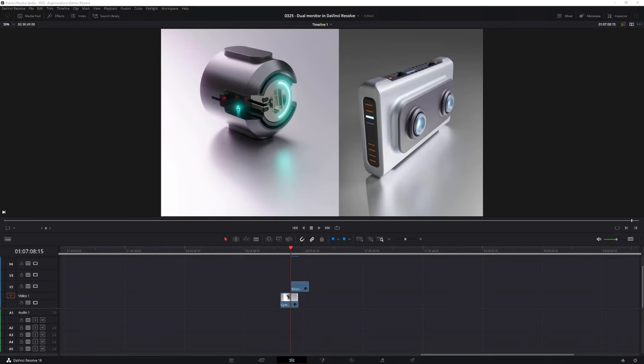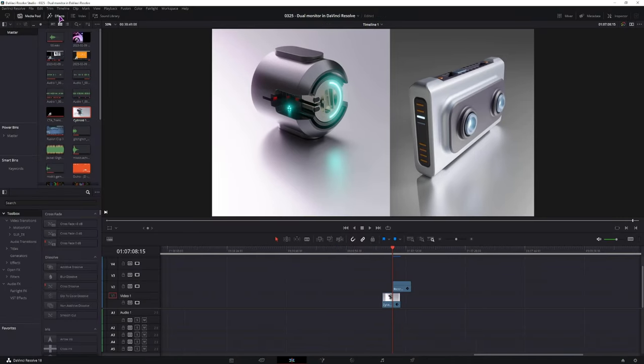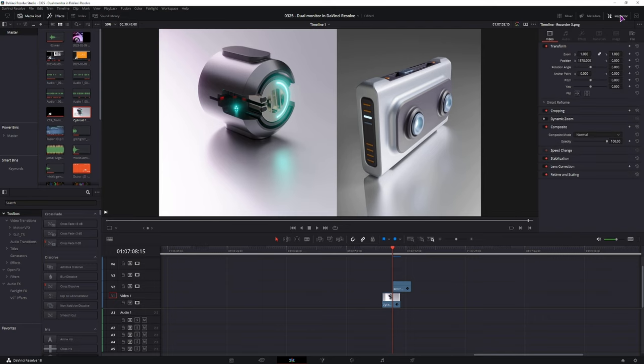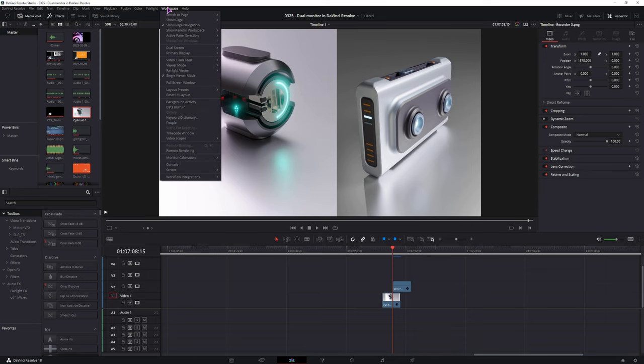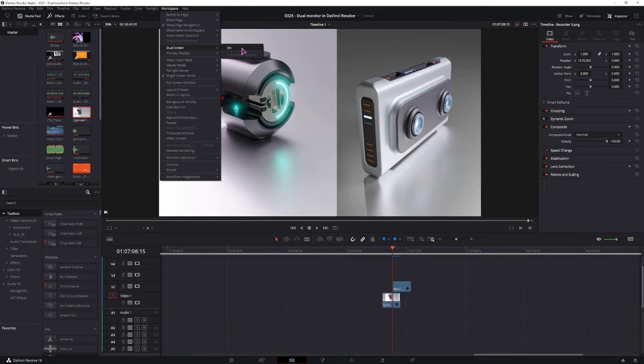So what you can do, let's say you have media opened, effects opened, the inspector opened, so the window is cluttered as you can see. What you can do is go to workspace, dual screens, and turn this to on.